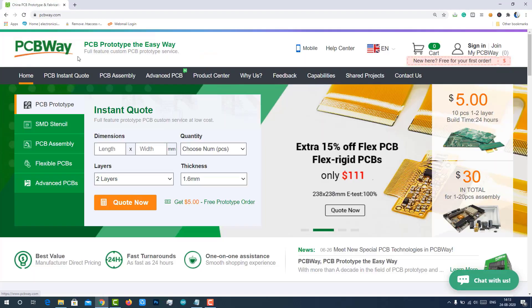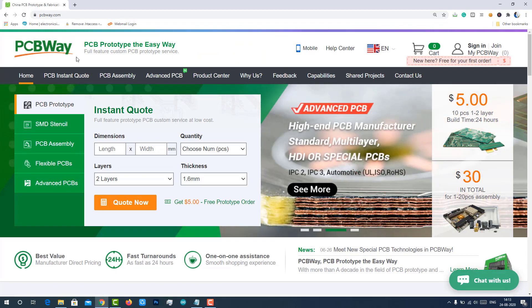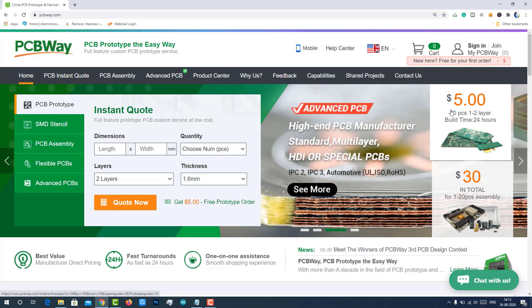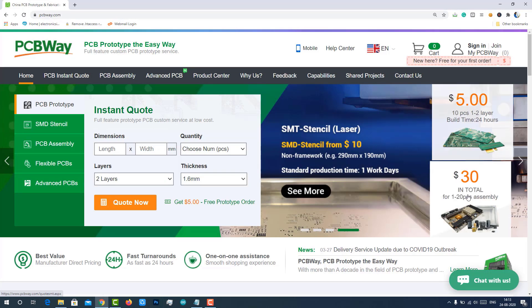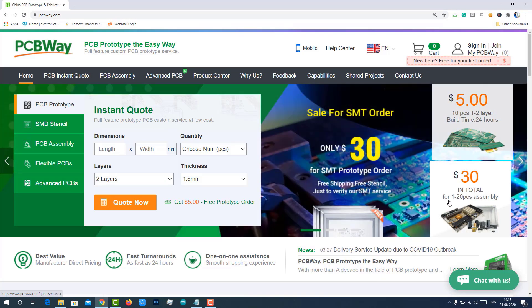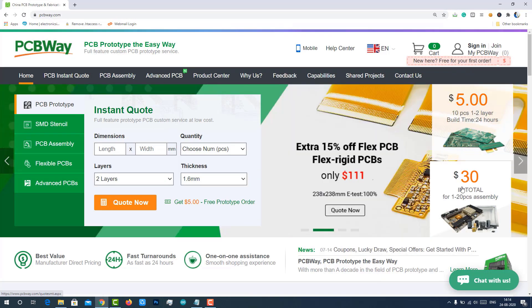PCBWay is one of the best PCB manufacturers in the current industry. At PCBWay.com, we can get 10 pieces of two-layered PCBs at just $5 with 24 hours build-time. And also PCBWay offering PCB assembly services at just $30 with free shipping.